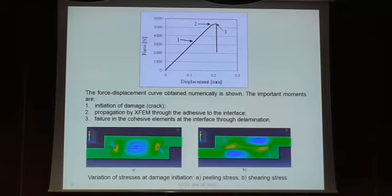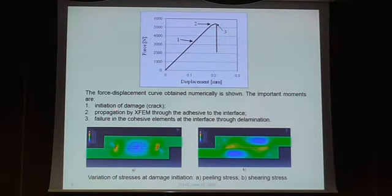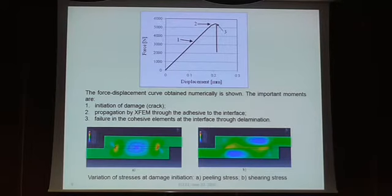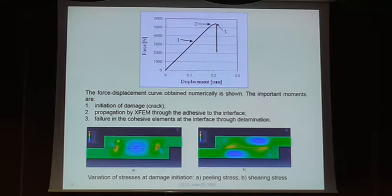Looking at the important moments in the force-displacement curve, which was numerically obtained: we have initiation of damage at point one, then propagation by XFEM through the adhesive going towards the interface of the crack, and finally failure at the interface due to delamination. At the moment of damage initiation, there are two pictures showing peeling stress and shearing stress from the initial delamination, which was symmetrically placed on both sides.